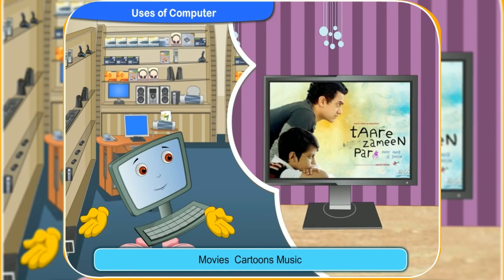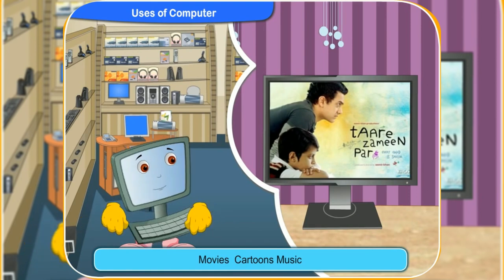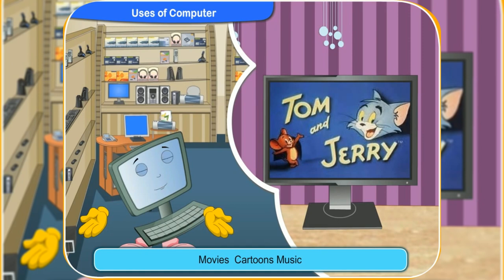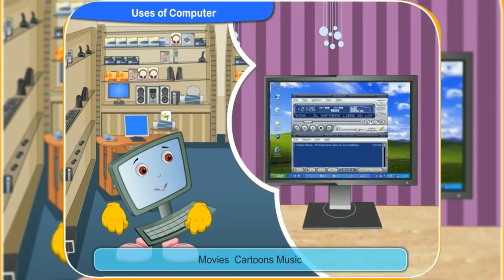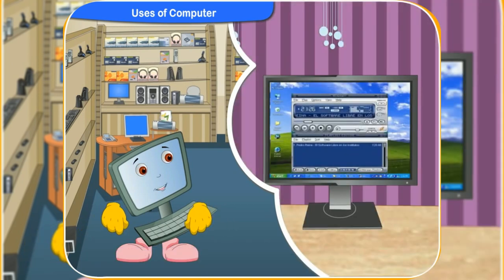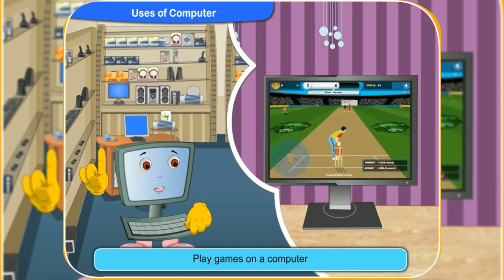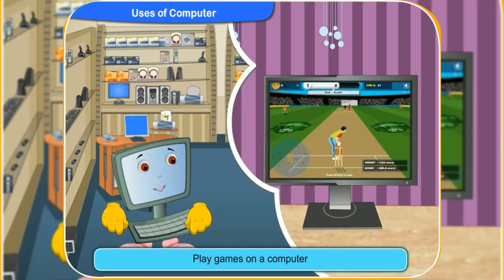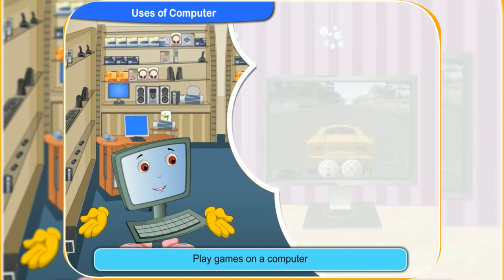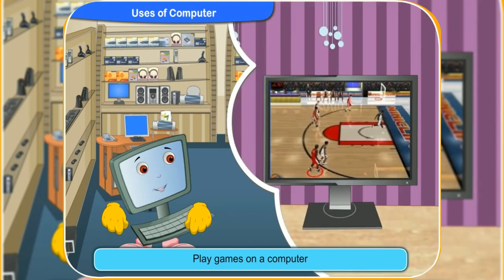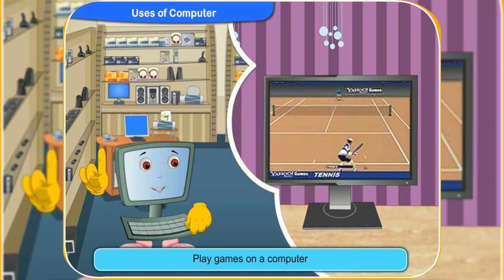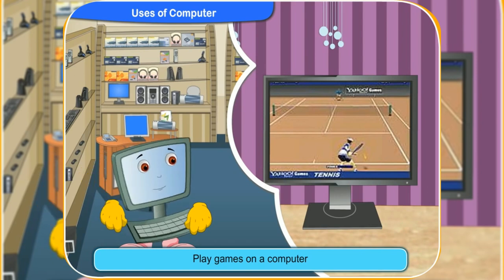You may already know that we can watch movies and cartoons on a computer or listen to music. Besides that, we can also play games like cricket, car racing, basketball or lawn tennis on a computer. I am sure you will love to play games on a computer.